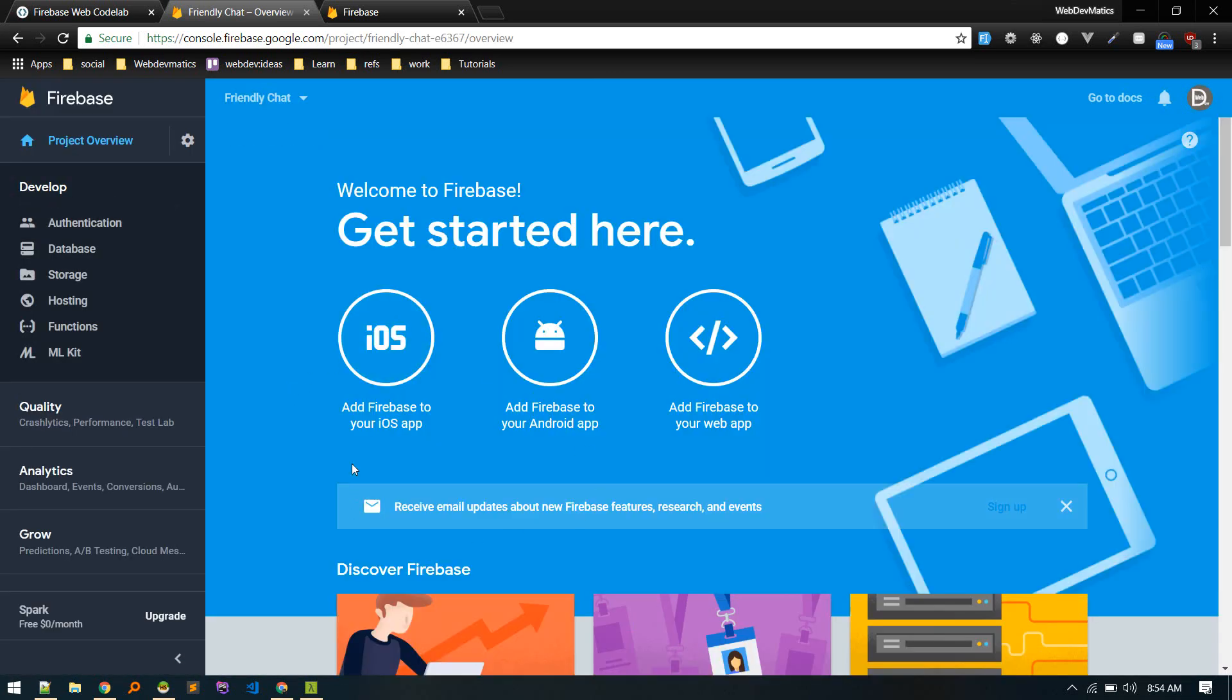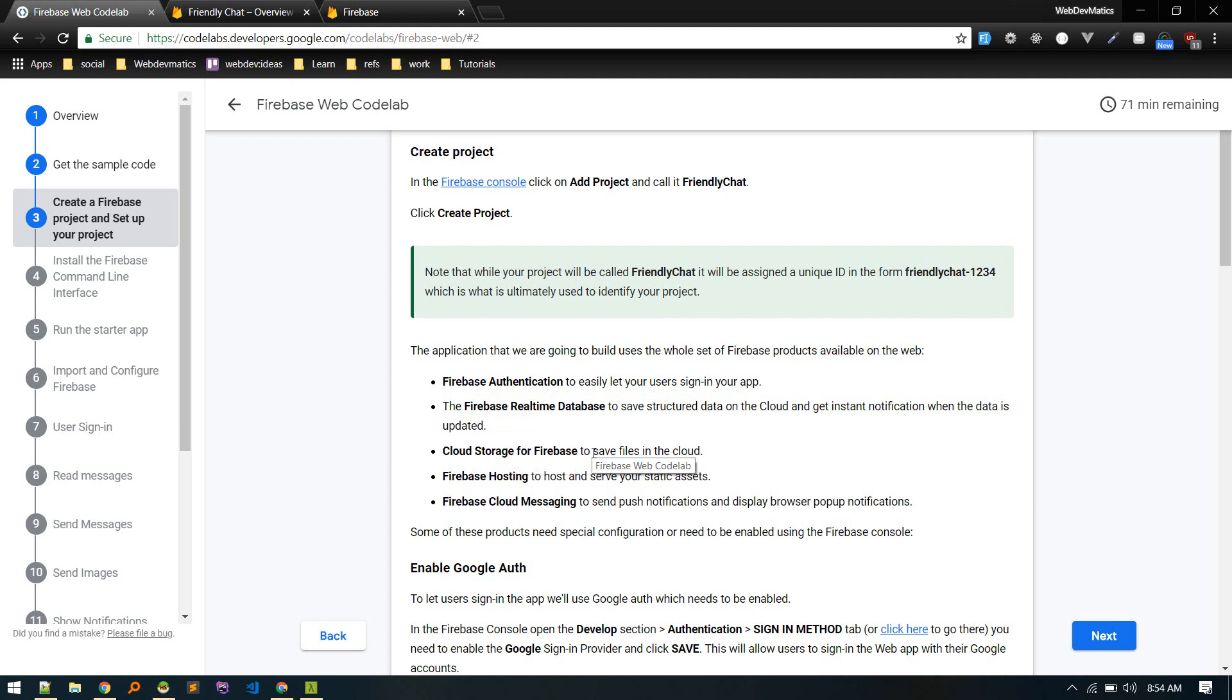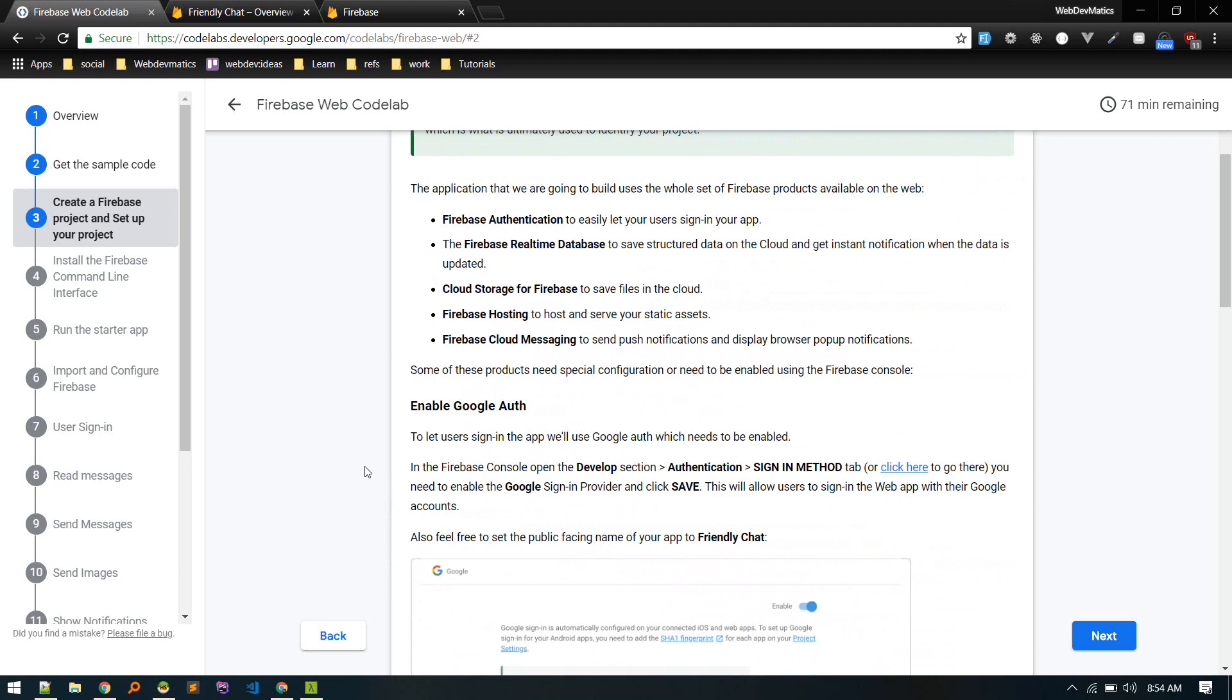There we go. So the application we'll be building will use this authentication, Firebase real-time database, cloud storage, hosting, and these. So we need to enable these products.